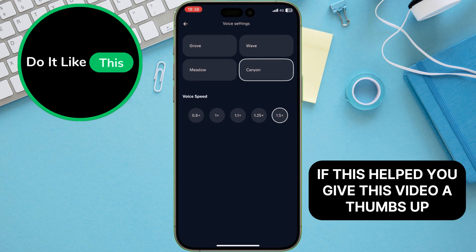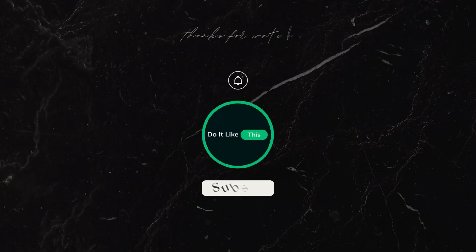If this helped you, give this video a thumbs up, subscribe to my channel, and hit the bell icon for more tips and tricks. Thanks for watching, and I'll see you in the next one.